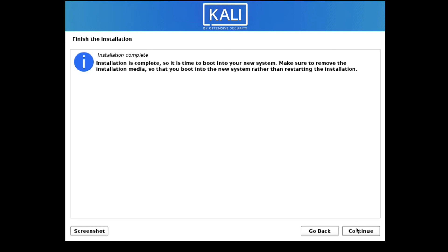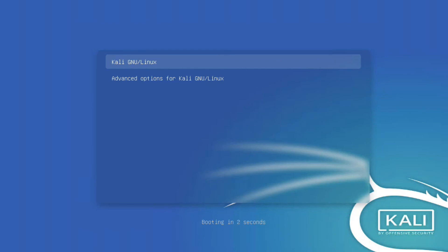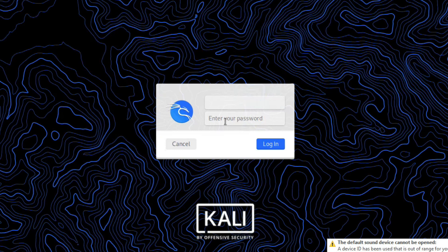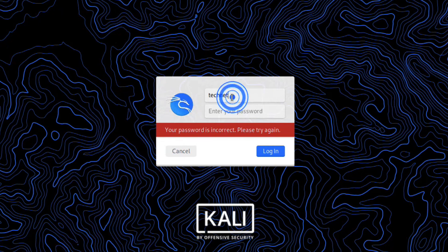It is now rebooting. After reboot you can get into Kali Linux. Press Enter here to boot. Now type your username: 'technet', and enter your password. Now it's done.